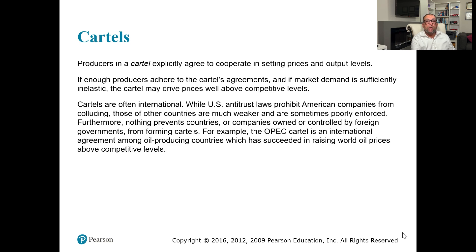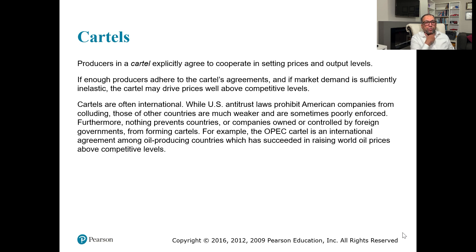Producers in a cartel explicitly agree to cooperate in setting prices and output levels. Their objective is either to decide based on price or quantity. If enough producers adhere to the cartel agreement and if the market demand is sufficiently inelastic, the cartel may drive prices well above the competitive level.